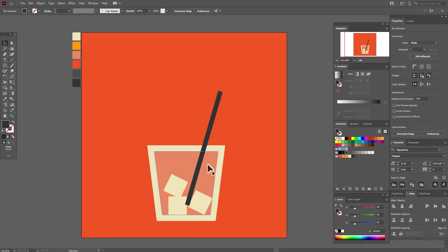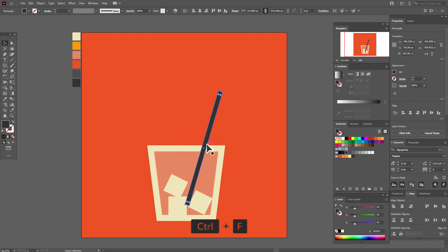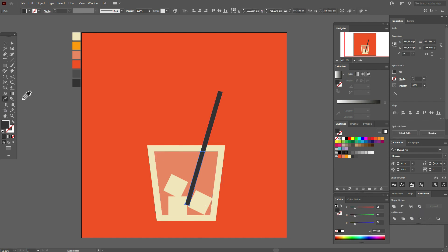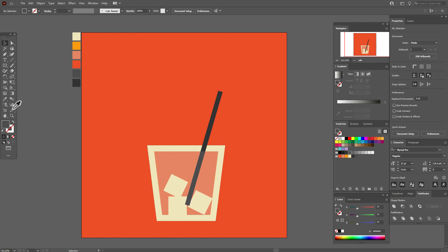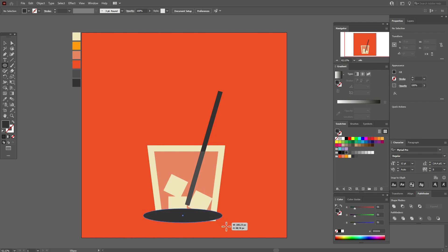Okay, now select this shape, copy and paste it. Now select the dark gray shape and copy and paste it. Select both copies, go to Pathfinder > Intersect, and select this color.